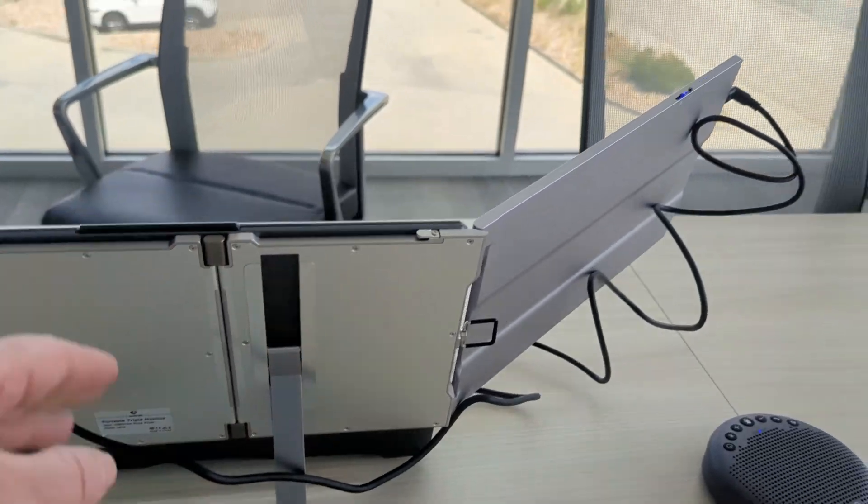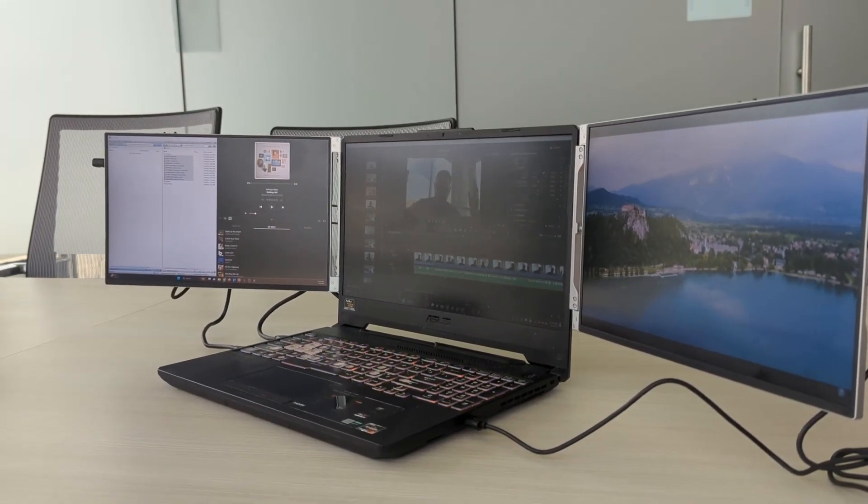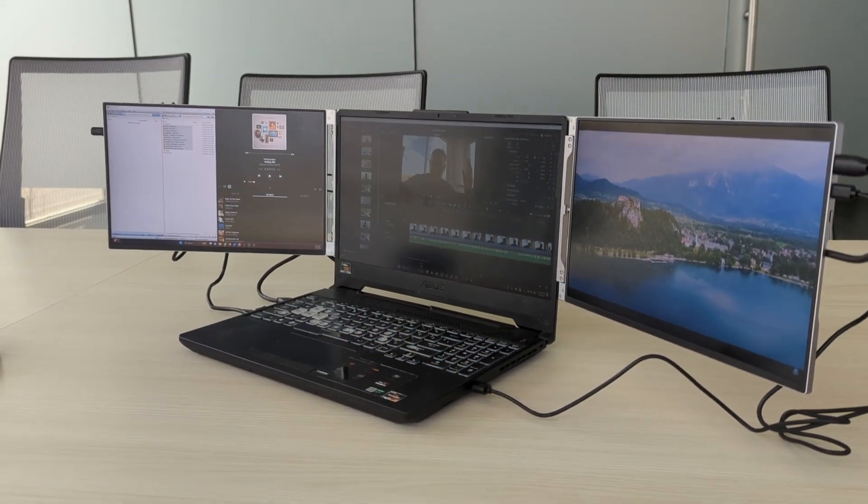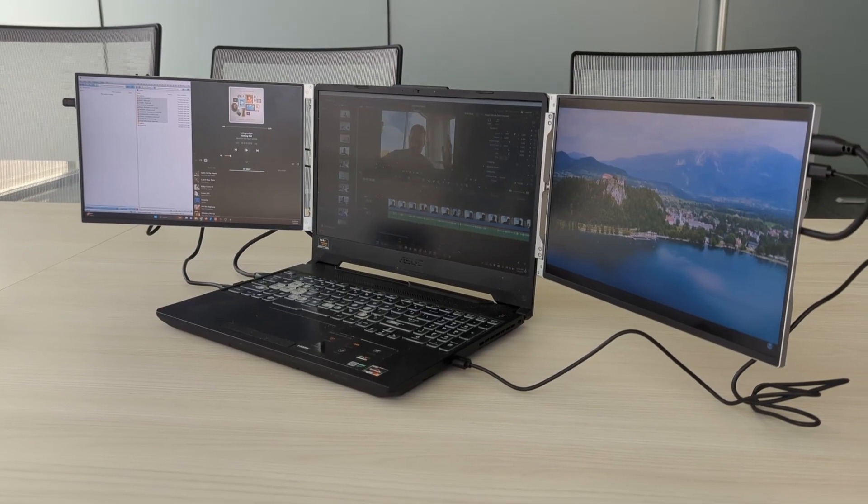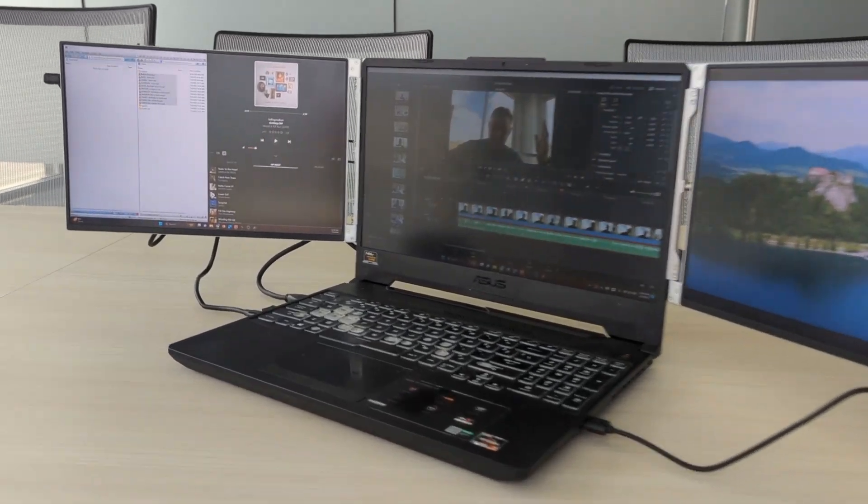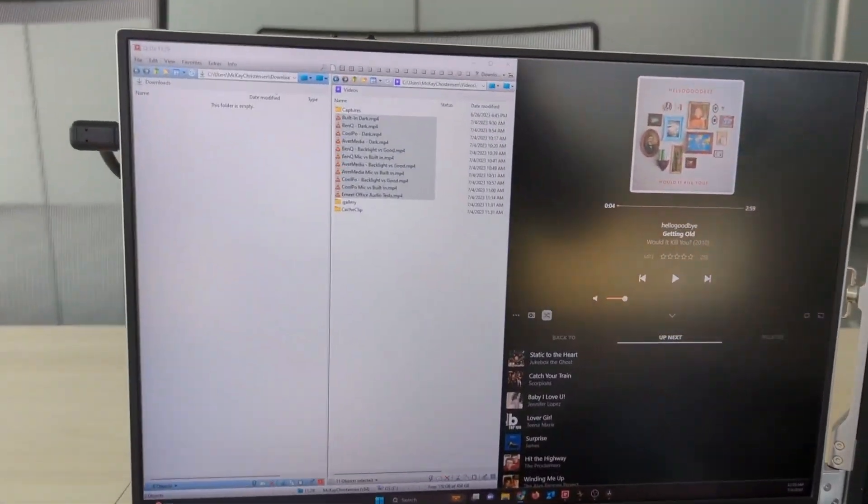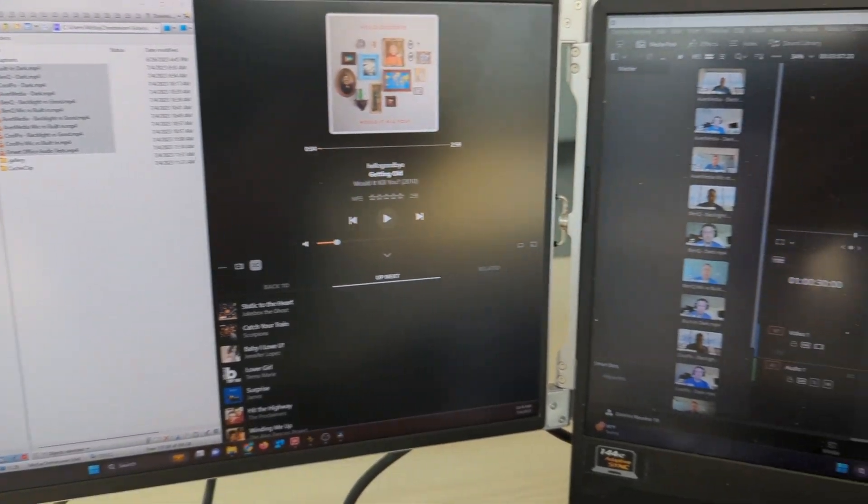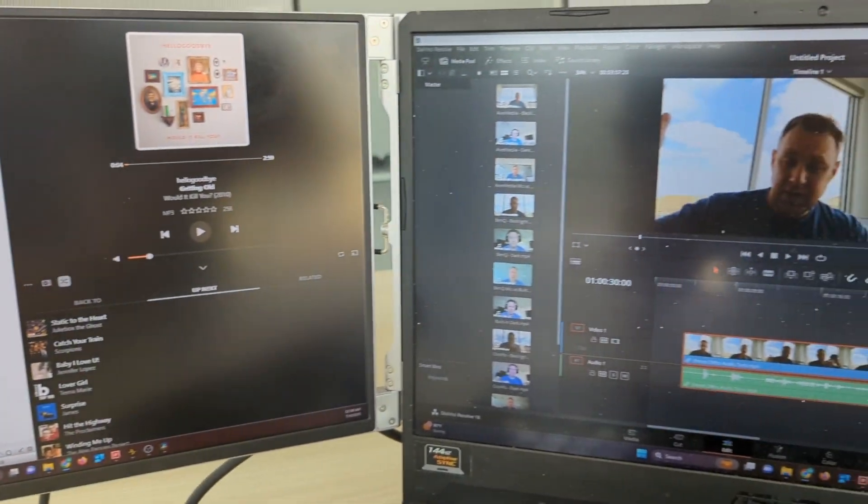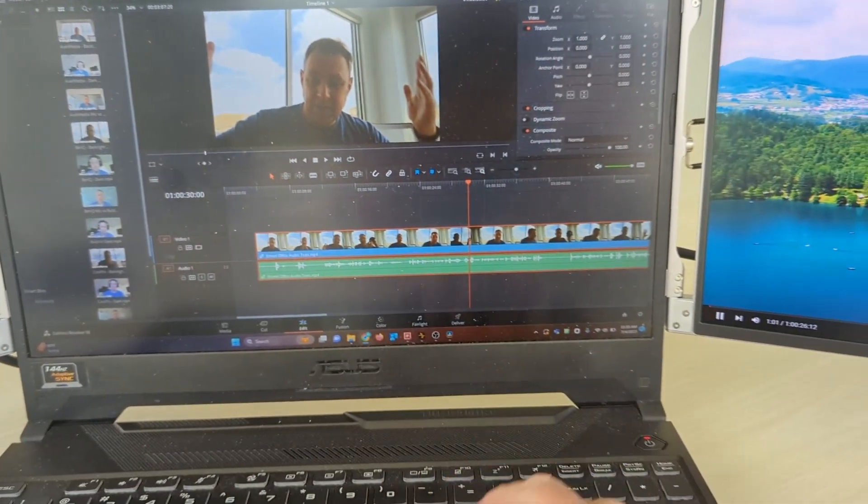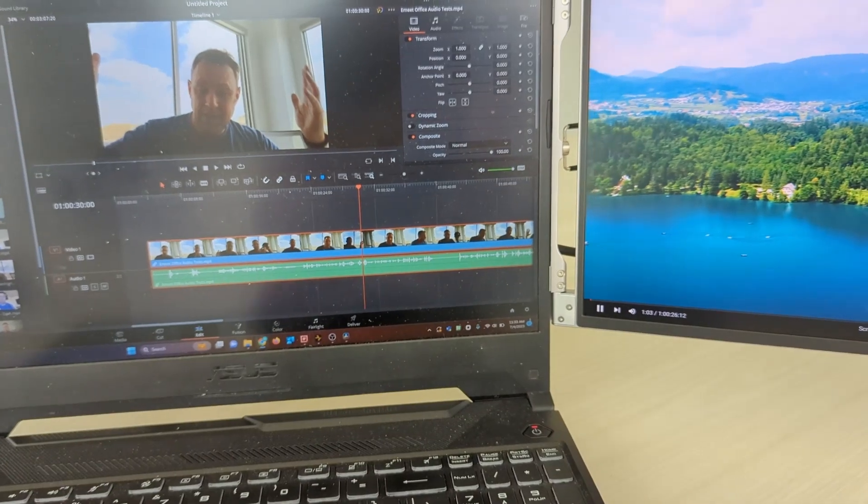The kickstand helps keep everything sturdy. You can see it just looks really nice. You can get a lot more done when you've got these extra monitors. I've got music and my files on one side. Then I can do video editing or whatever project I'm working on.